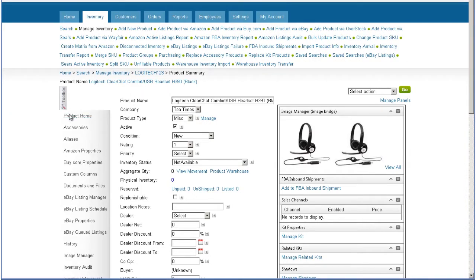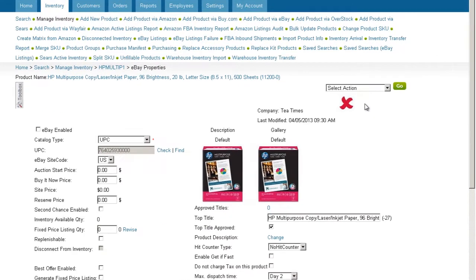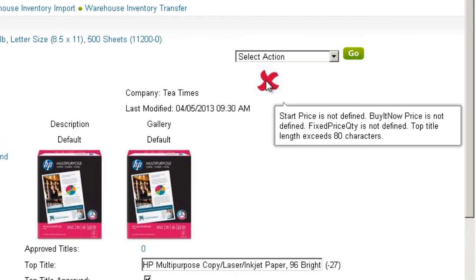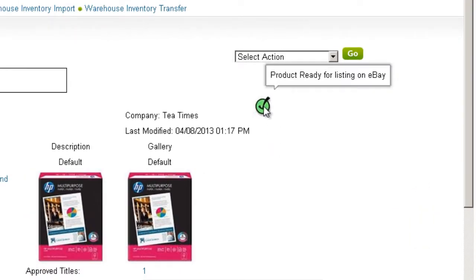Open the eBay Properties page of the product you want to prepare. Before a product is ready for listing, a red X will display on the eBay Properties page. Hovering your mouse over the X will display the required fields that still need to be completed in order to list on eBay. When all required fields have been entered, the red X will change to a green check.